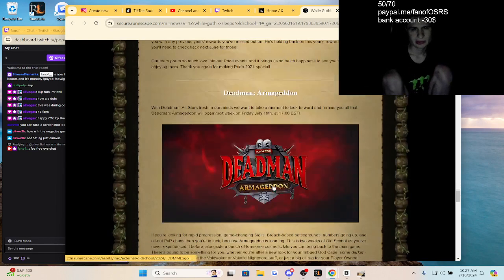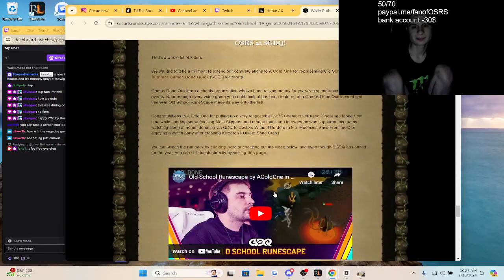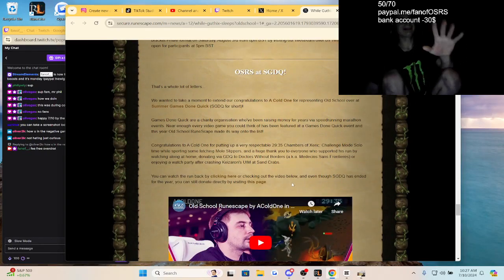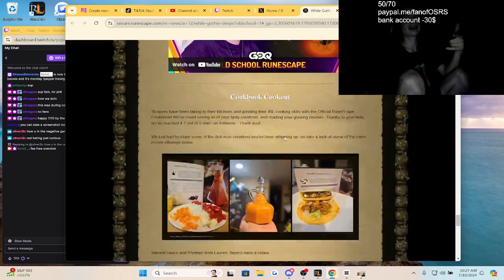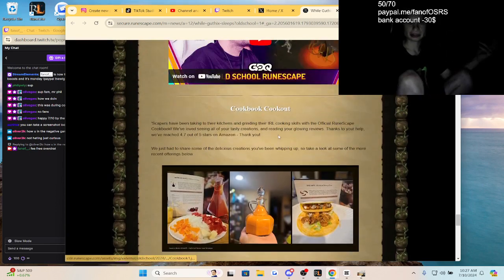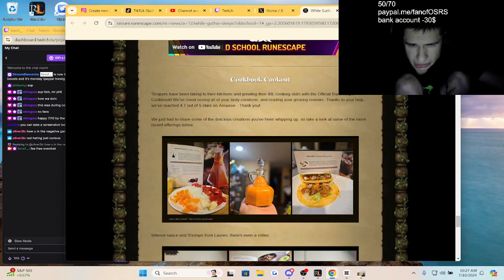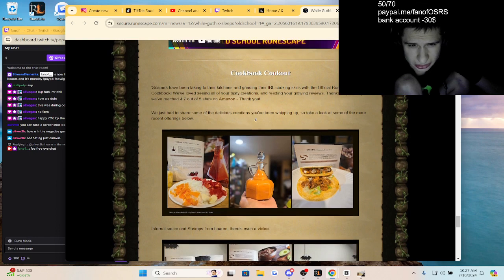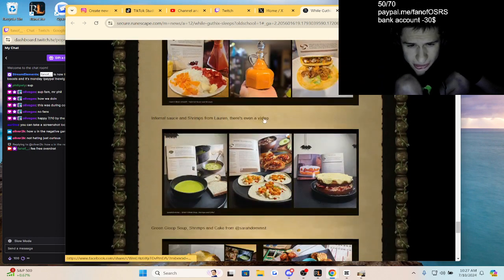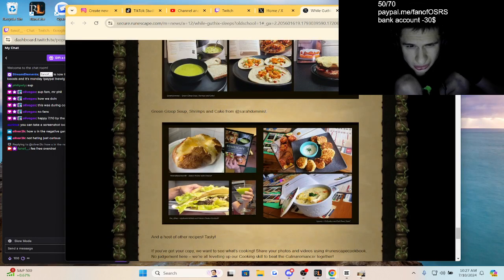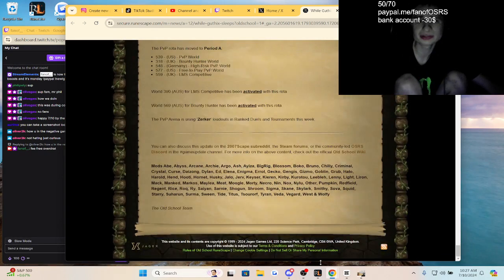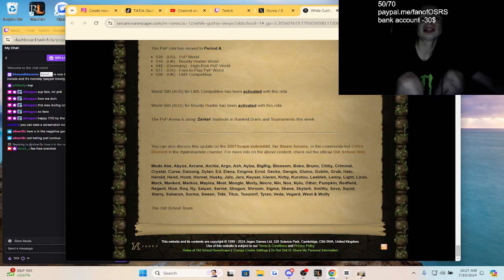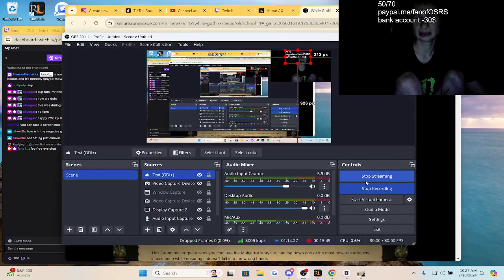And it looks like the pride event's over. Nobody told me how OSRS was at Summer Games Done Quick, so I watched it off stream, or actually on stream. And we have an OSRS cookbook guys, let's see. Alright guys, thank you so much for watching, like and comment and subscribe. I'll see you guys in the next one. We're going to be playing RuneScape later today.